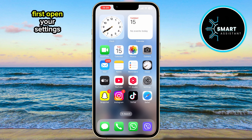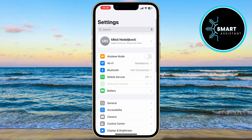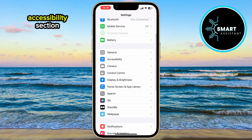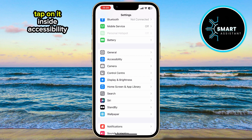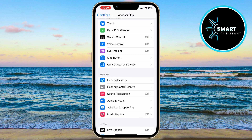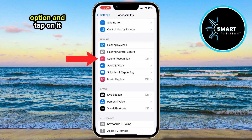First, open your Settings. Then, once you're in Settings, scroll down a bit and find the Accessibility section. Tap on it. Inside Accessibility, scroll down to the Hearing section. There, find the Sound Recognition option and tap on it.